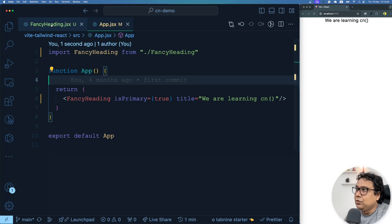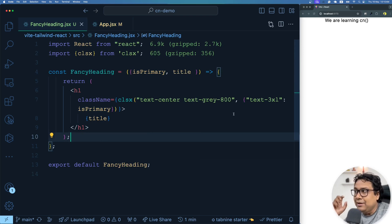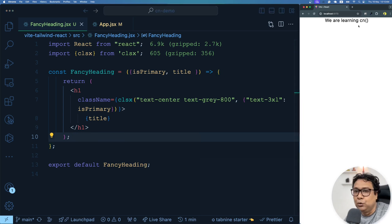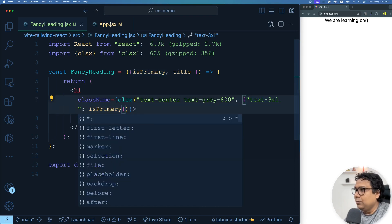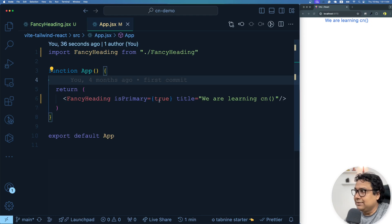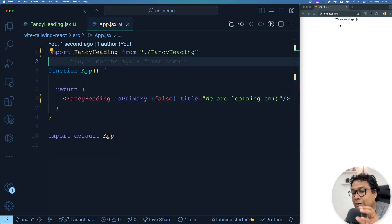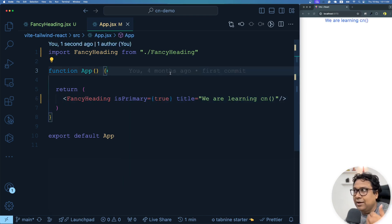Let's go to app.jsx and pass isPrimary as true. The moment I pass isPrimary as true, you see this is becoming bigger. If I make it false, it becomes small again. So clsx is working great here. Now if I go back to FancyHeading and I want to change the color to blue in primary mode, I can add text-blue-500 alongside text-3xl in that condition, and I see this appears blue. Toggling true/false changes size and color as expected.